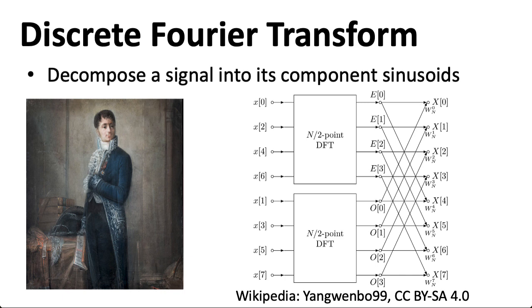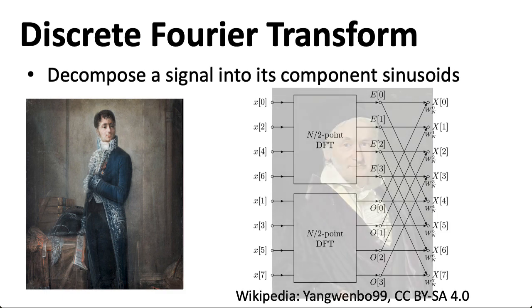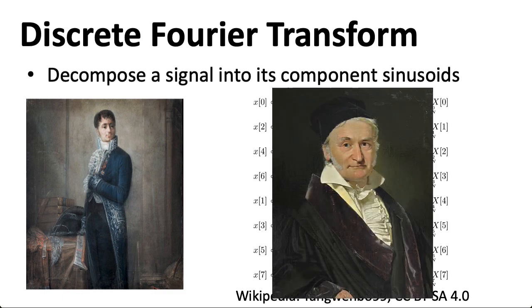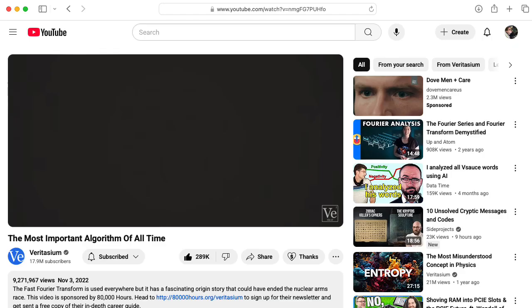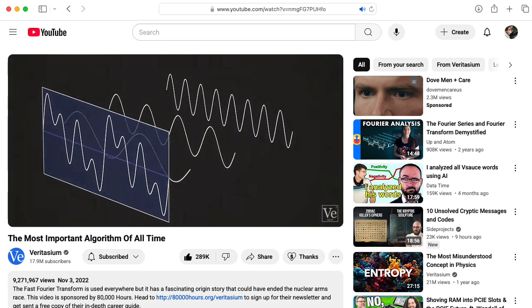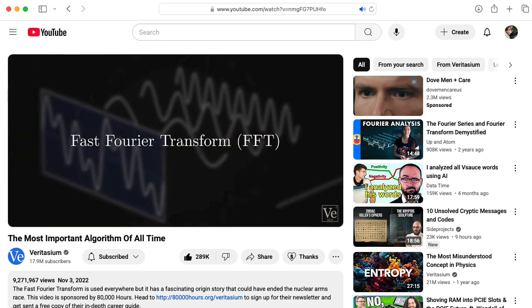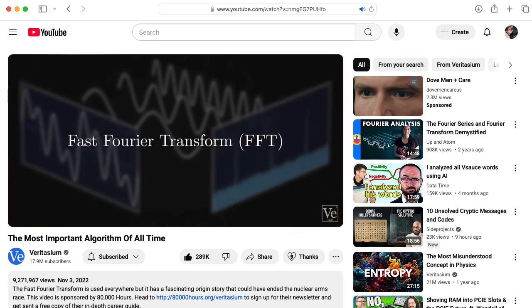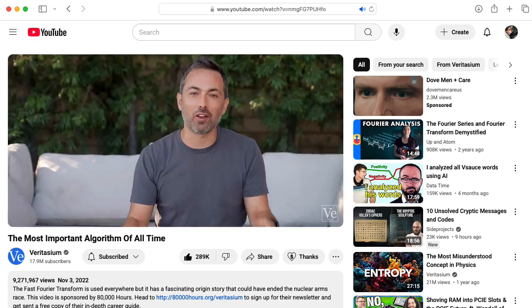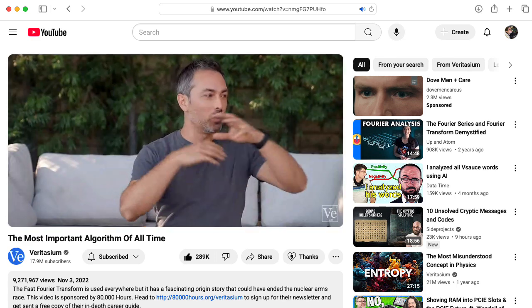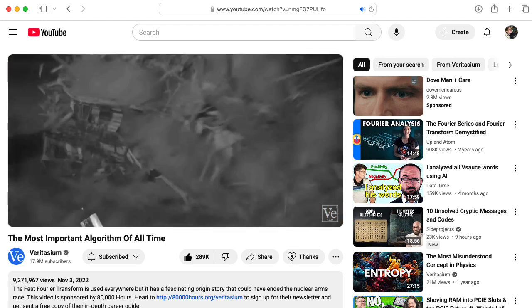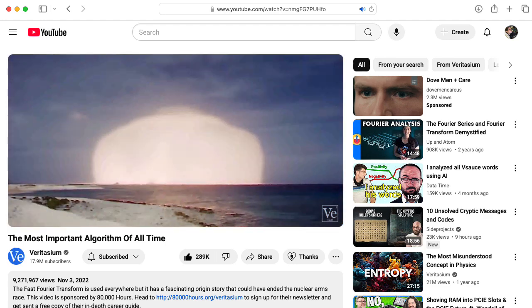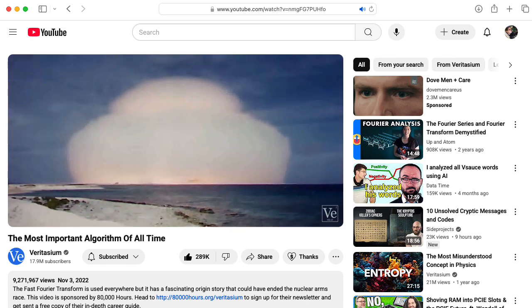Although I've included a picture of Fourier here, this algorithm seems to date back to Gauss and actually predates Fourier's work, although Gauss didn't seem to make a big deal of it at the time. Derek Muller of Veritasium called the Fast Fourier Transform the most important algorithm of all time. I highly recommend his video, and I'll leave a link to it in the description below. Muller argues that if the FFT had been known in the last century a little bit earlier, then humankind might have avoided the nuclear arms race.